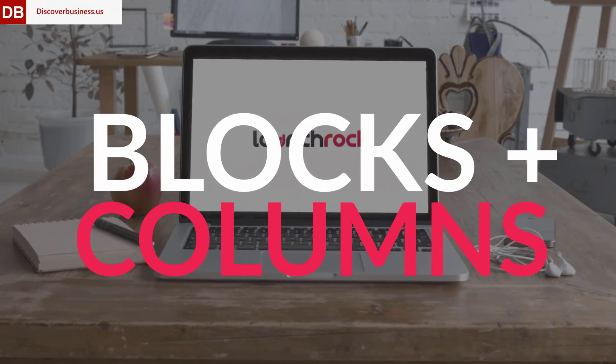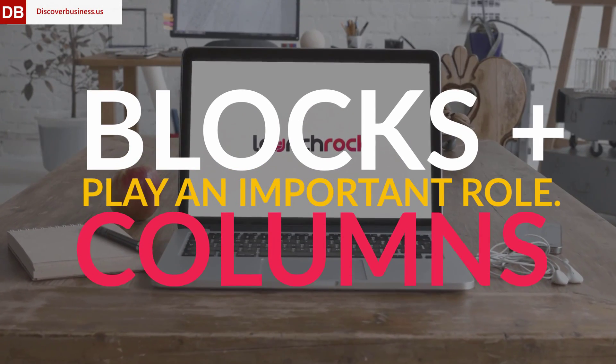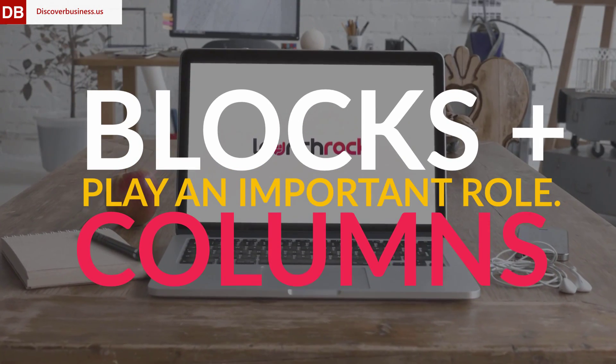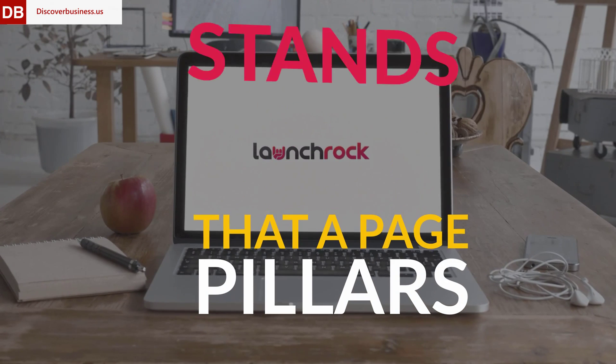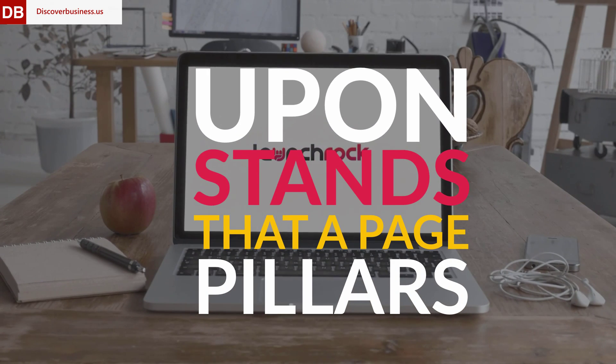With LaunchRock, blocks and columns play an important role. In many ways, they are the pillars that a page stands upon.